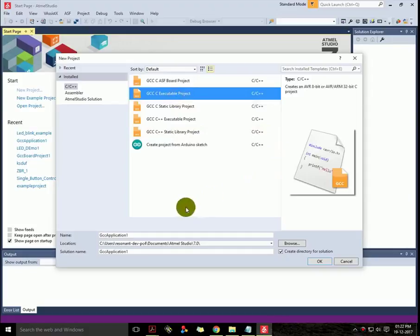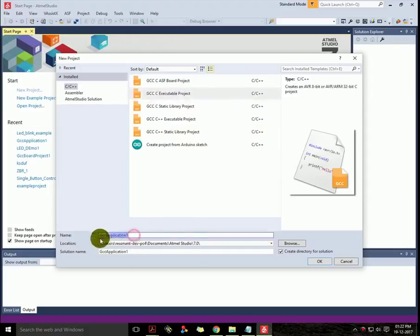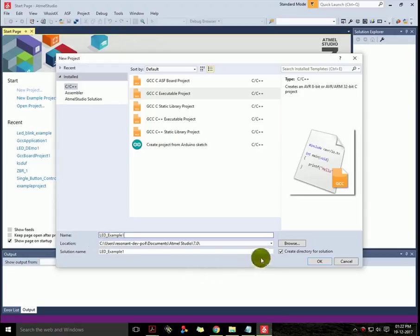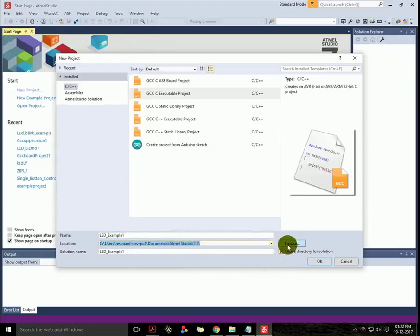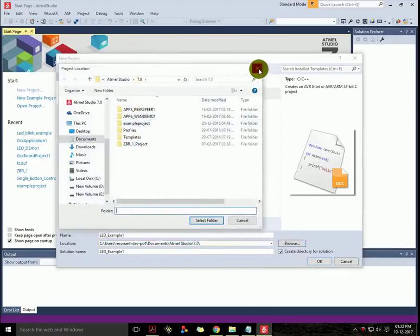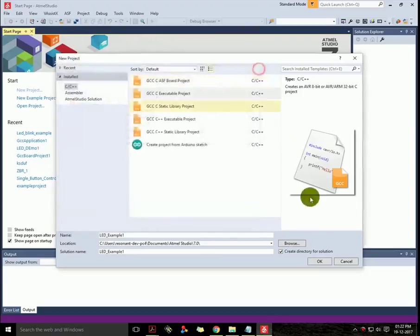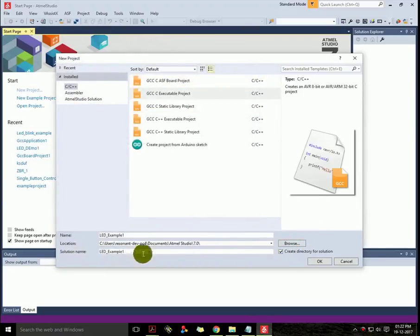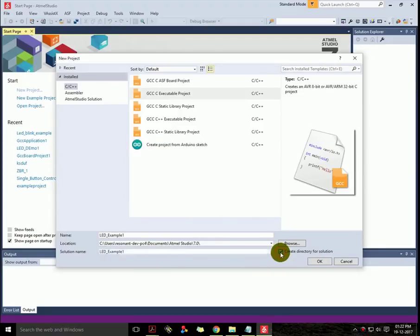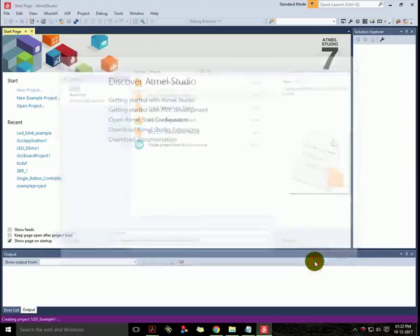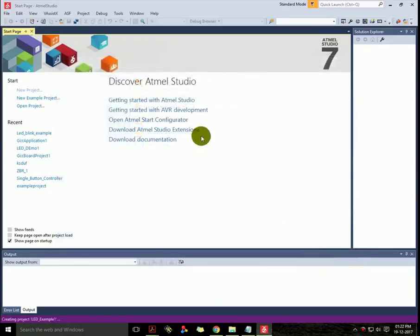And I'll rename the project which is LED Example 1. Then you have to select your path where your project will be saved, and you have to check this box to create a separate directory, then press OK.